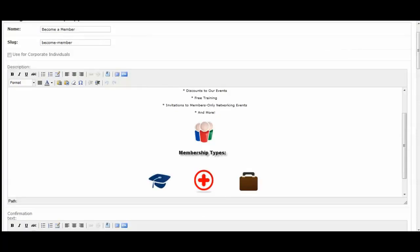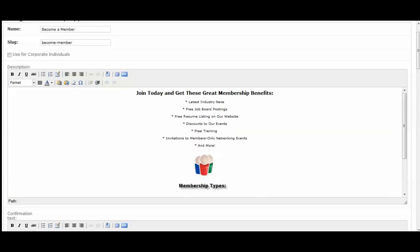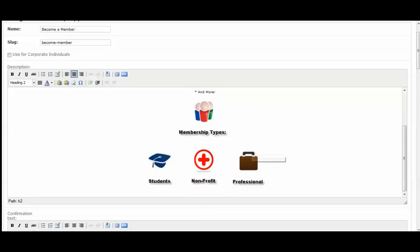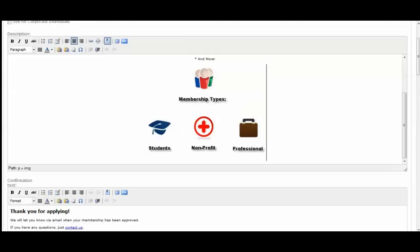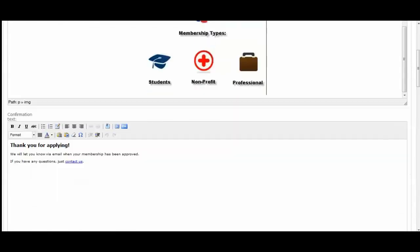Where we create the title, you can select if you'd like to use it for corporate memberships as well. And we'll cover that in the corporate membership training series. Here is the description where I've added headers, descriptions, I've uploaded a graphic through the media.